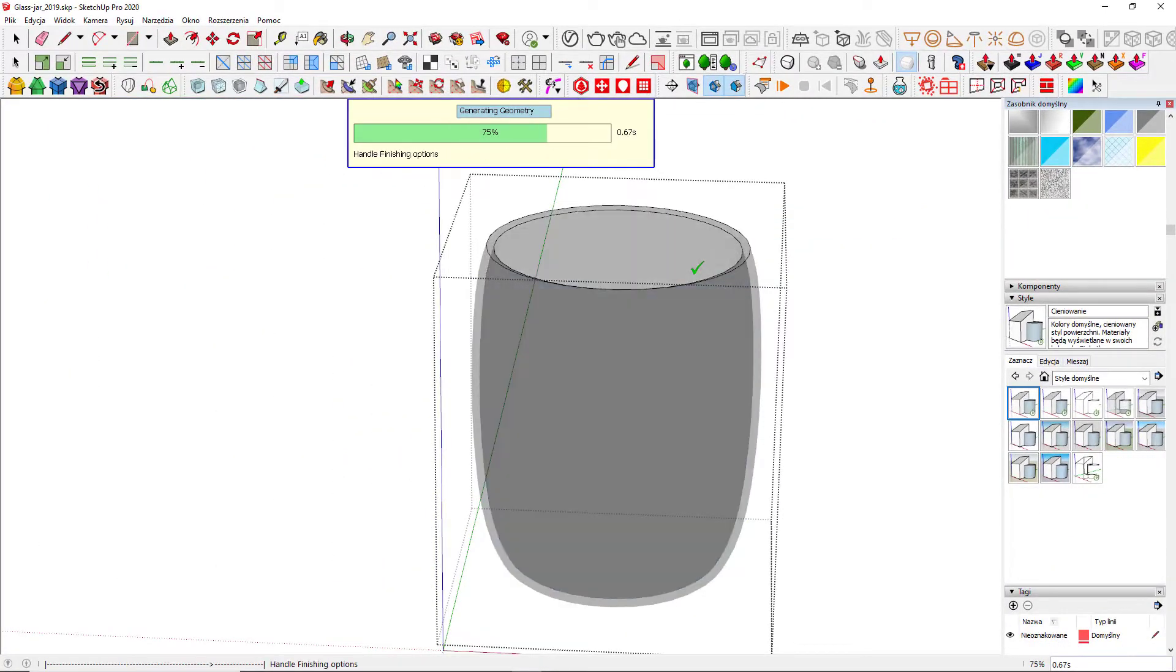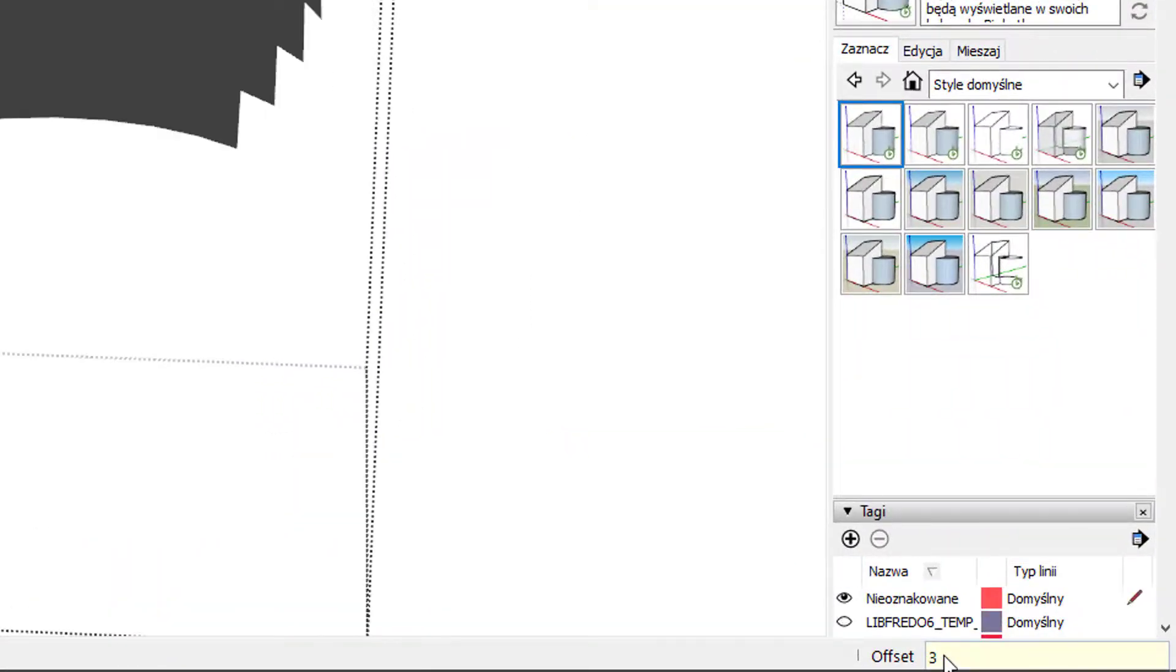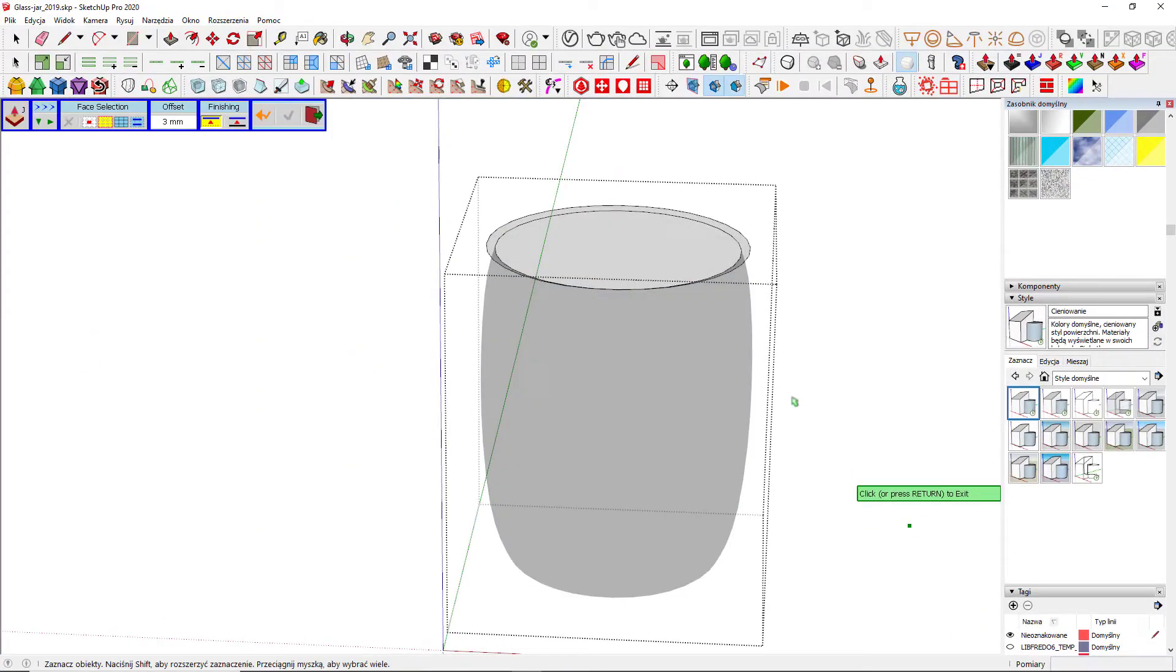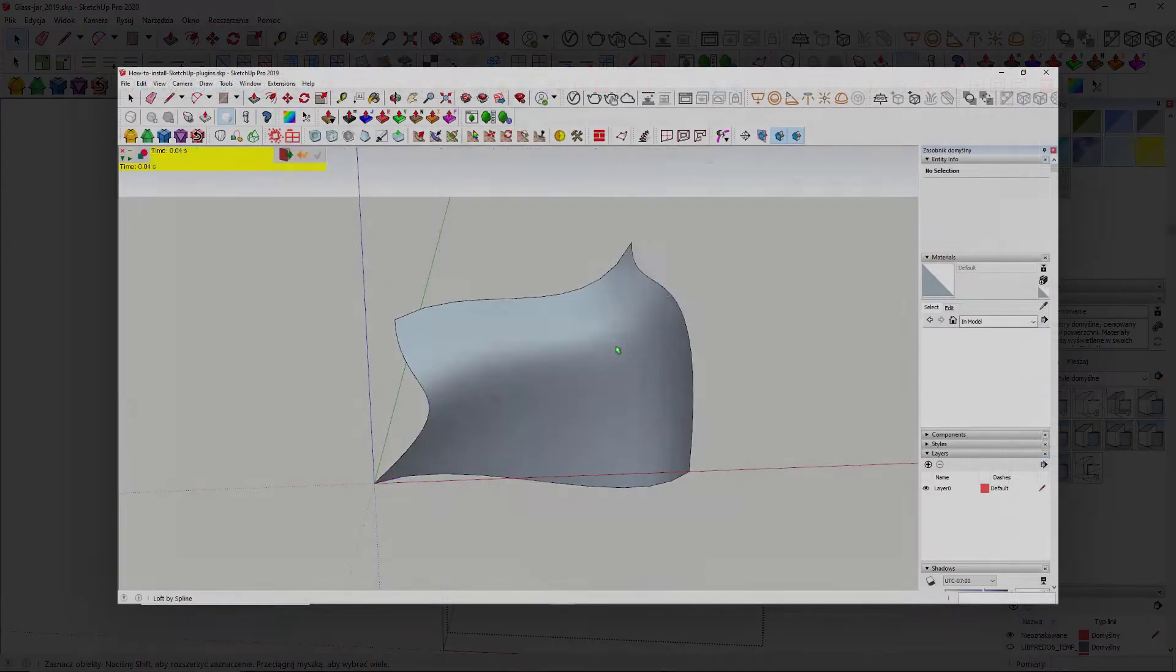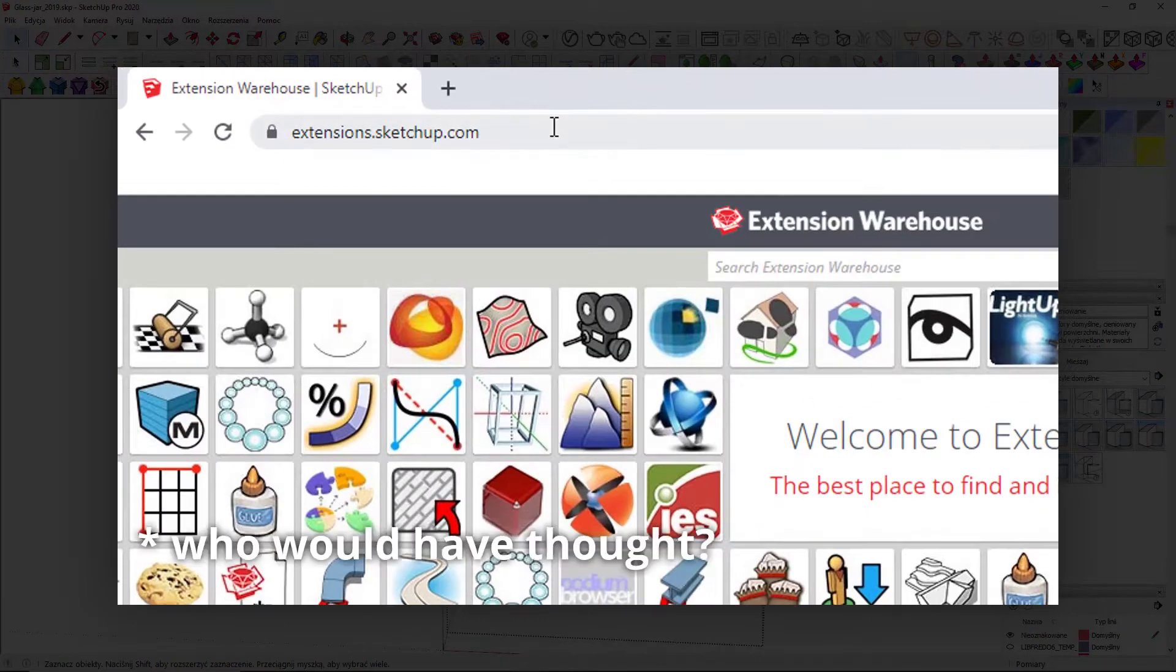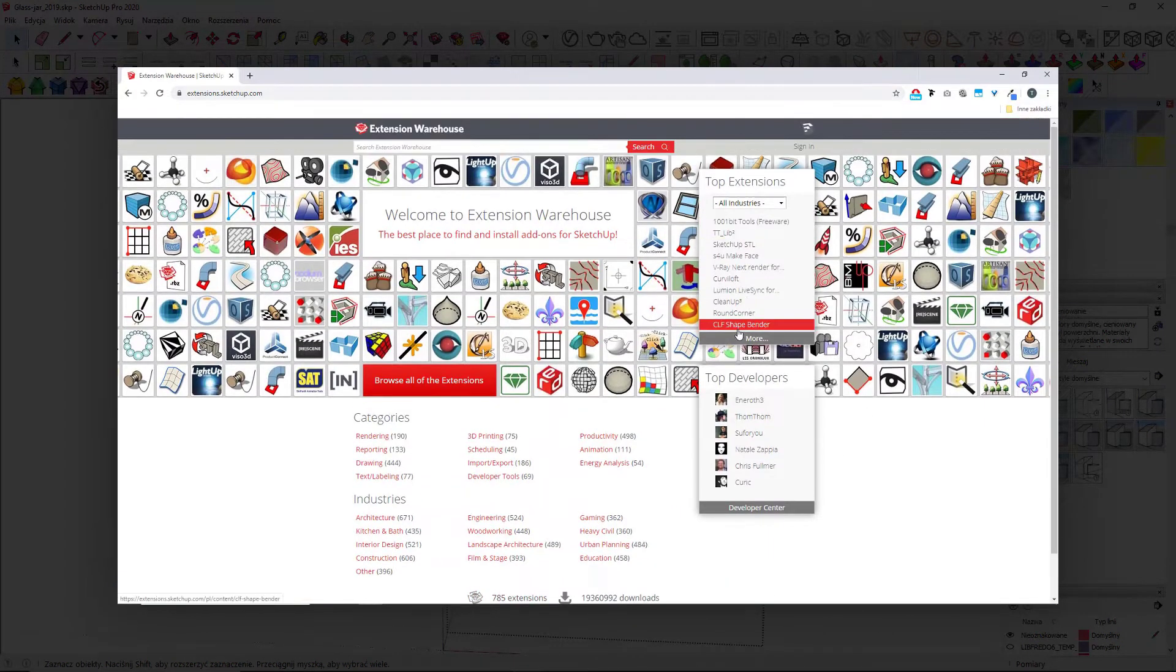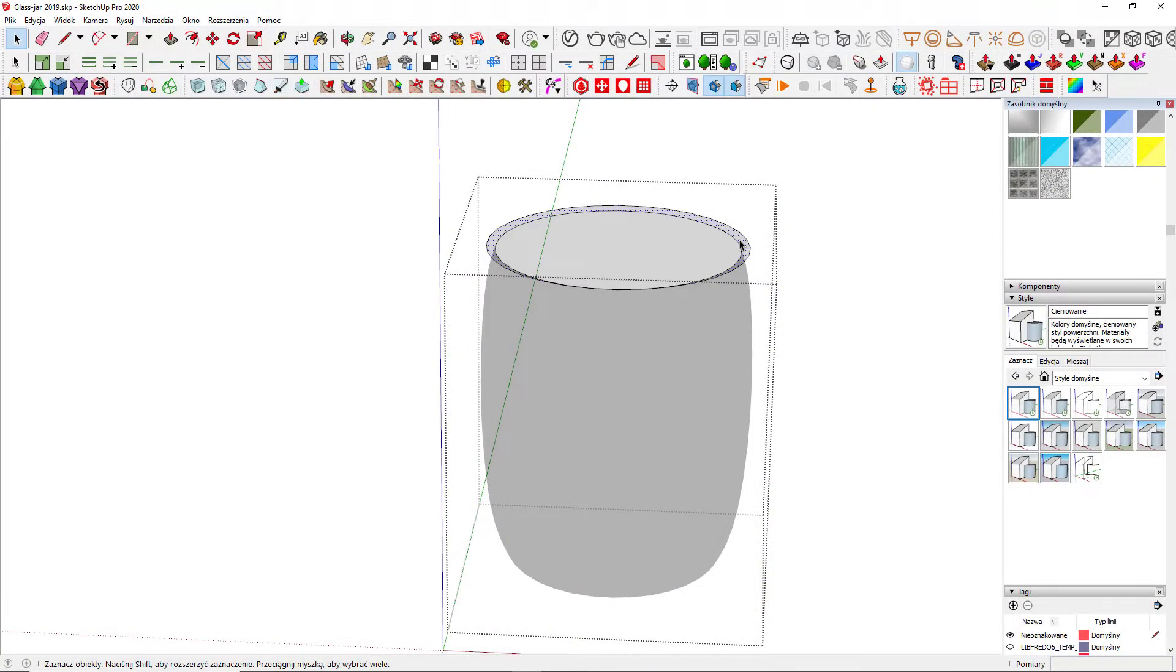Joint Push Pull lets you push or pull several surfaces at once. You can find the source of this plugin in the description of the video below. And if you don't know how plugins work, see the other video of ours entitled How to Install SketchUp Extensions and Where to Find Them. There are still some geometry that I don't need, so delete it.